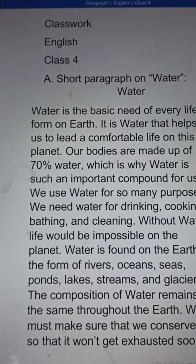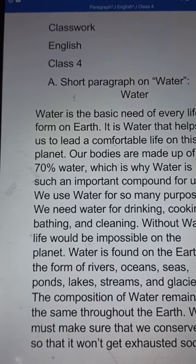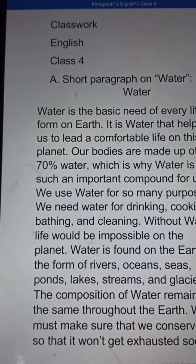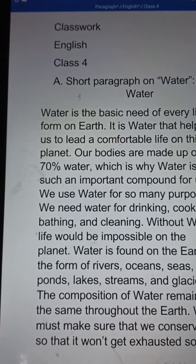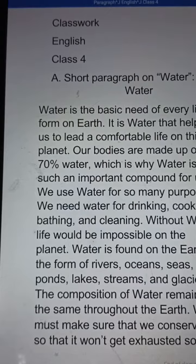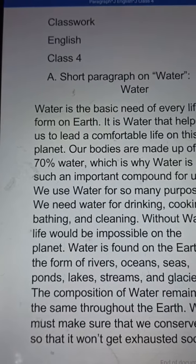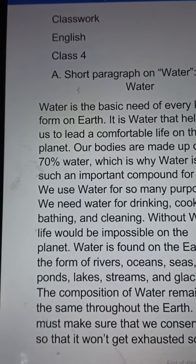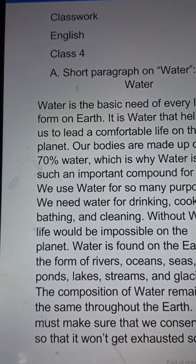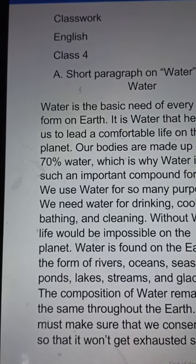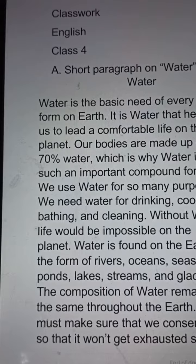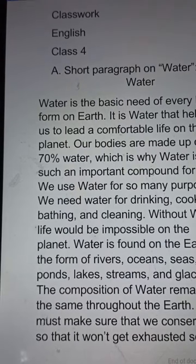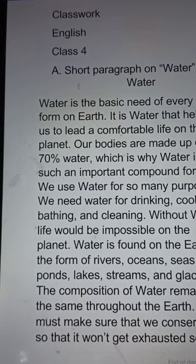Hello, my dear students. Good morning to all. Today's date is 9th October 2021. Subject: English, Class 4. I have given a short paragraph on water. I want you to listen to this paragraph carefully, and I want you to write it in your classwork copy with correct spelling and words.